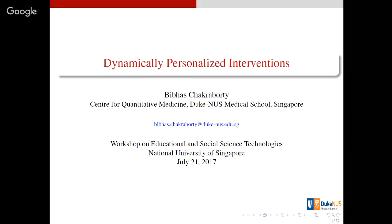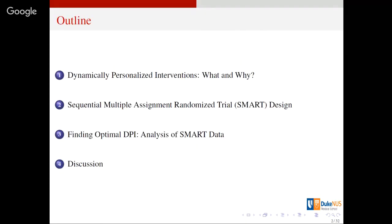So we call this dynamically personalized interventions. I will introduce the concepts and then we'll talk about a special experimental design called Sequential Multiple Assignment Randomized Trial — we call it SMART for short. This design has quite a few unique features that might be helpful in a lot of different contexts.